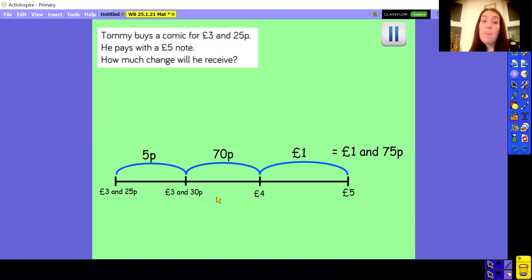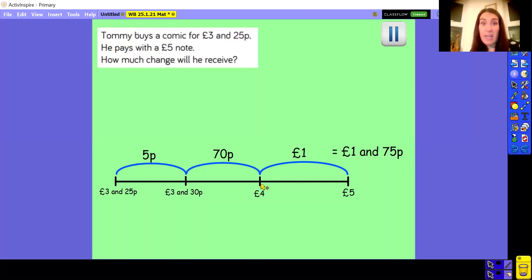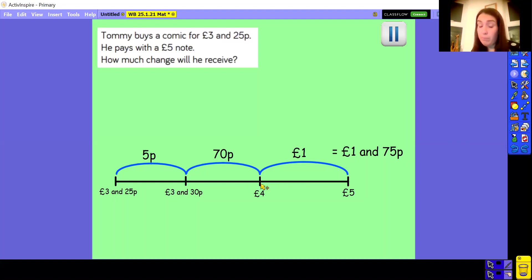Hopefully you did OK with that one. Some of you may not need to do these smaller jumps — some of you might be able to jump straight from, say, £3.25 up to the next pound. If your number bonds are strong enough, that's fantastic, you can do that. If you need to jump in those slightly smaller steps, that's absolutely fine as well. You can use whichever method you find a little bit easier.